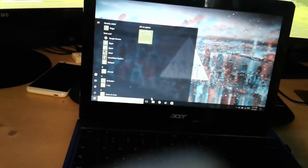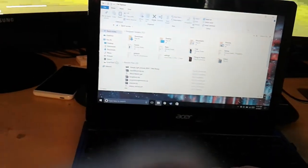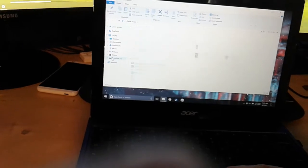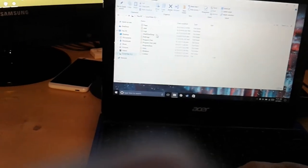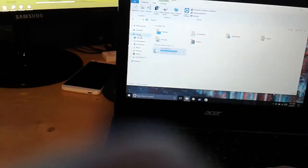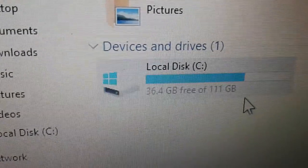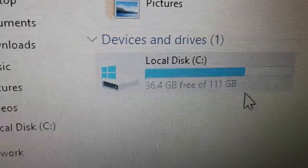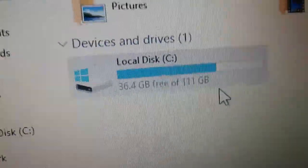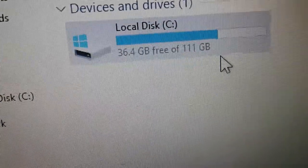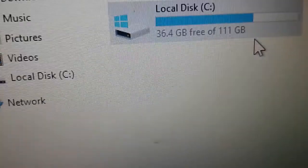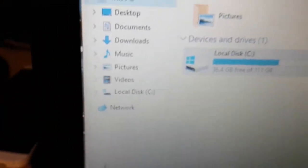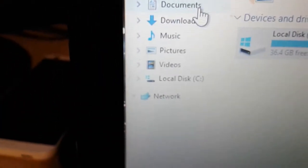To prove it has 120 gigabytes of storage, we can just go here, go to our local disk, actually, this PC, and you can see local disk C, 36.4 gigabytes, free of 111. It says 111 because it uses some things for the system or the operating system.